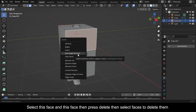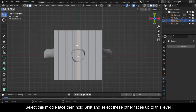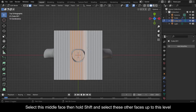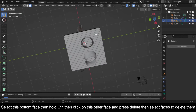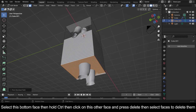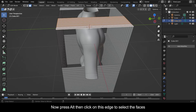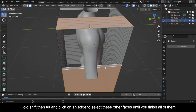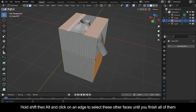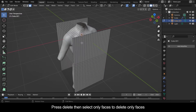Select this face and this face, then press Delete then select Faces to delete them. Select this middle face, then hold Shift and select these other faces up to this level. Press Delete then select Faces to delete them. Select this bottom face, then hold Ctrl and click on the other face and press Delete then select Faces. Now press Alt then click on this edge to select faces, hold Shift then Alt and click on an edge to select these other faces until you finish all of them, then press Delete and select only Faces.